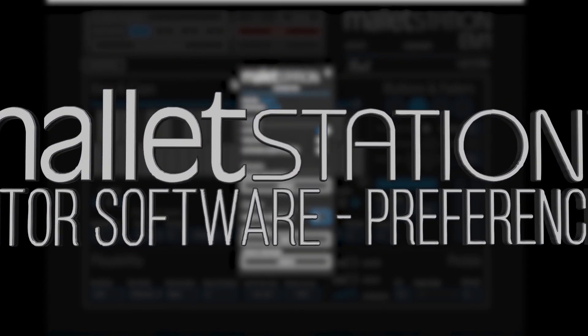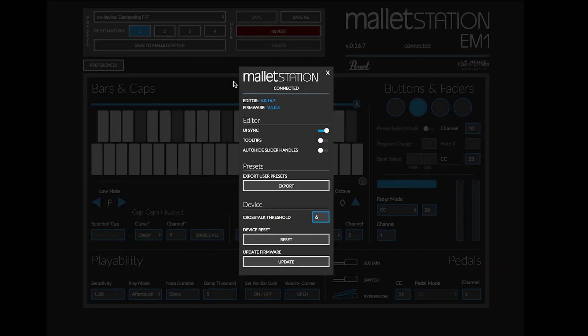This video will provide an in-depth look into the preferences window of the Mallet Station editor available for Mac, PC, and Google Chrome.